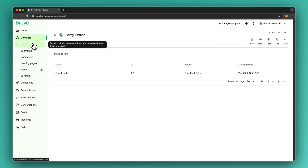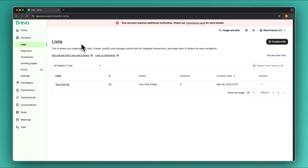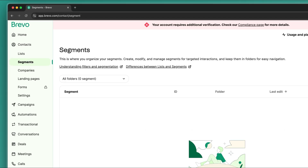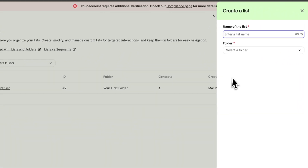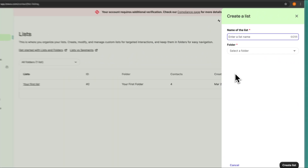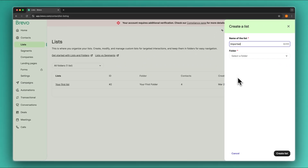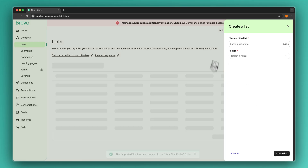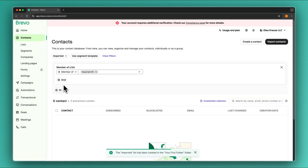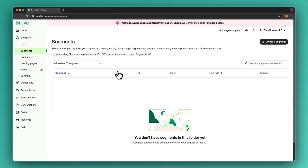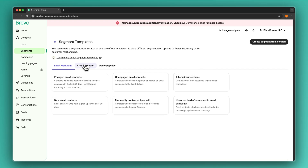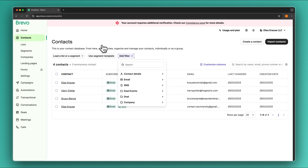But what exactly are lists? Lists are just static lists of different contacts. They work differently to segments, which are more dynamic. To set up a list, just click on 'Create a List', put in whatever name you want — I'm going to put in 'imported' — select a folder, and you can basically just categorize your contacts this way. Segments on the other hand work way more dynamically. You can create a new segment and then either use any of the templates or start from scratch, and this will create a dynamic list based on the filters you give it.